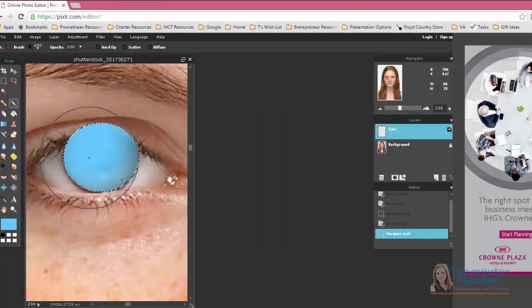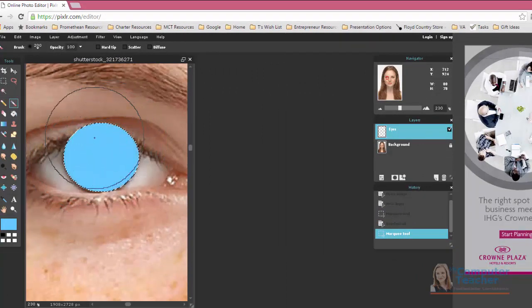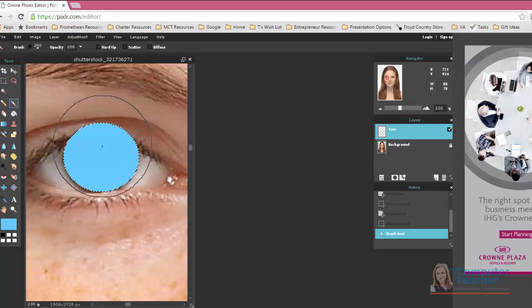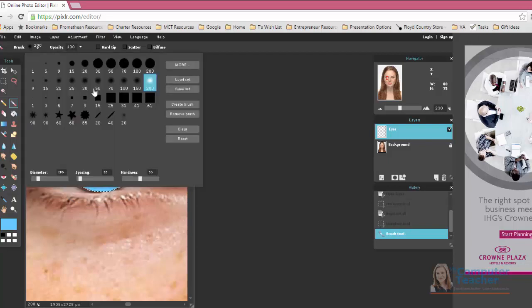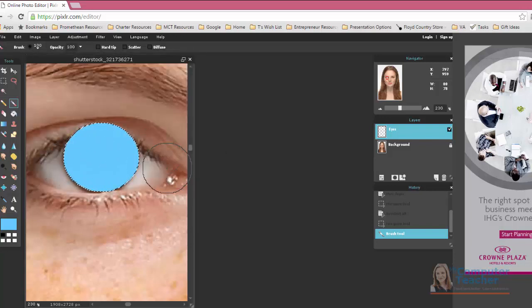Now this will only color right in where we have our marquee tool. So that's great. 200 looks a little bit big, so you could probably get away with doing 100. Yeah, that would be good.